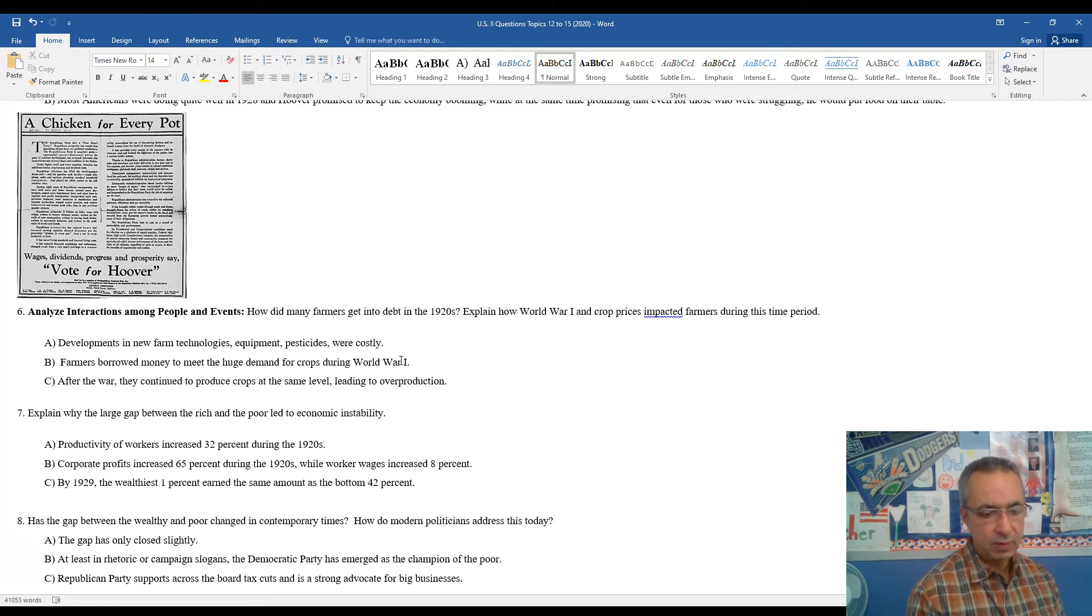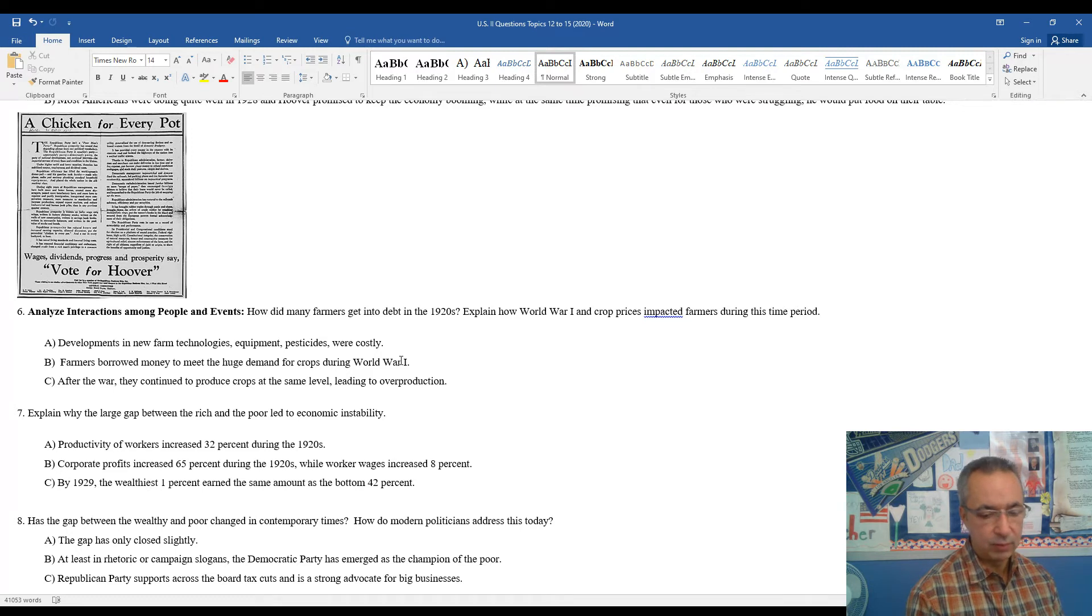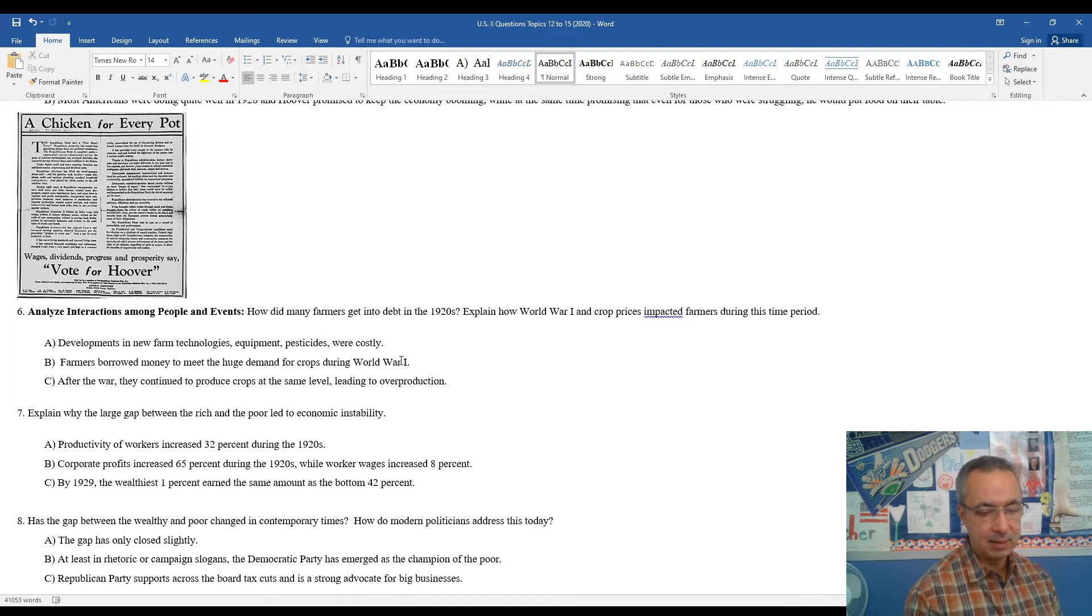And then, of course, this is kind of a similar trend even in today's society. The wealthiest 1% does dominate the overall income within the country.